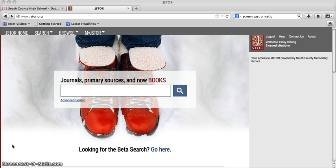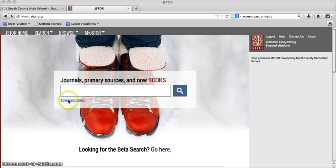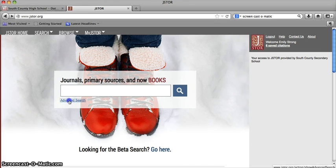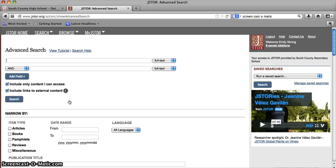So here I am already logged into the JSTOR database. I'm on their homepage. Underneath the search box, there's a link to advanced search, and this is where you'll find all the advanced search features.